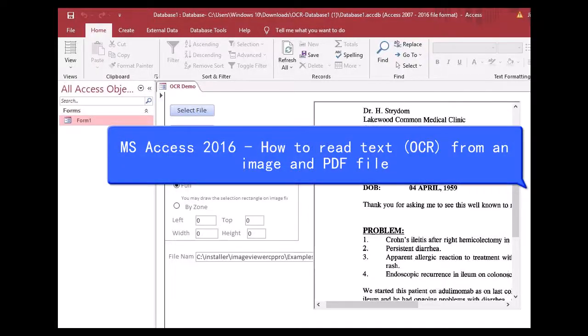MS Access 2016: How to read text using OCR from an image and PDF file.